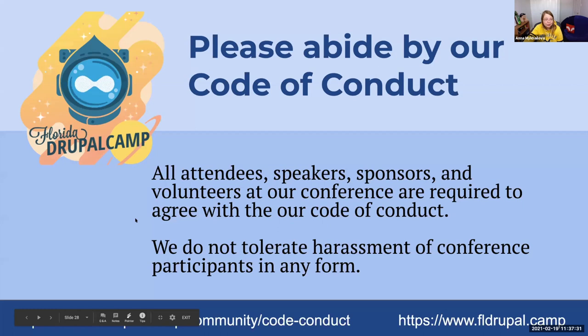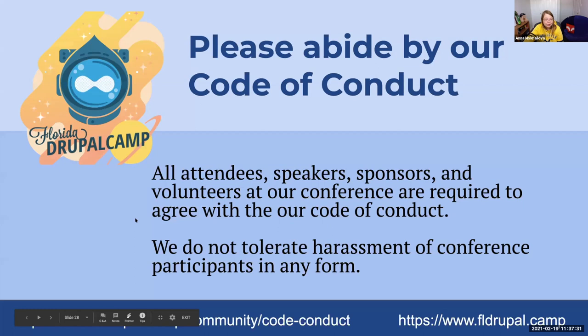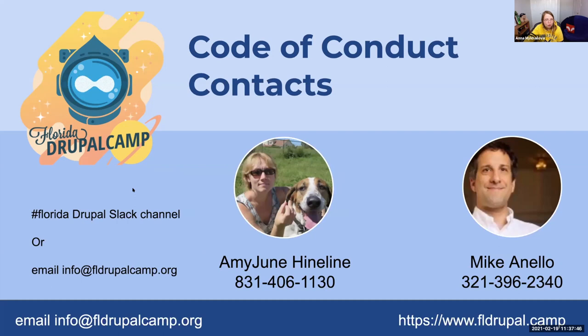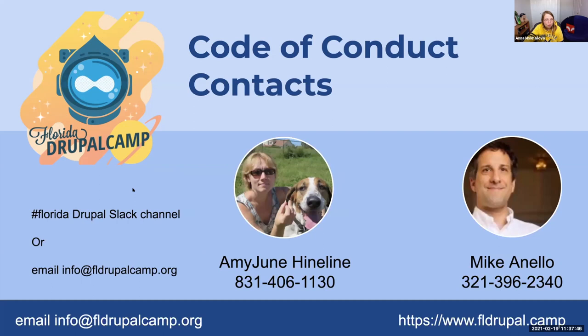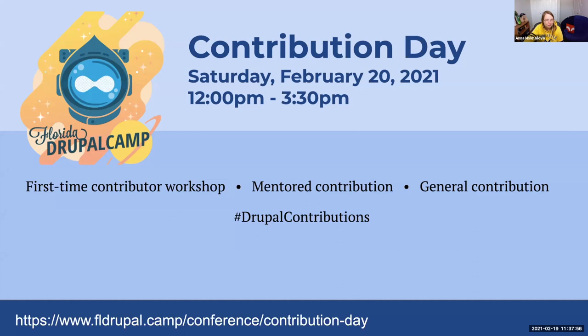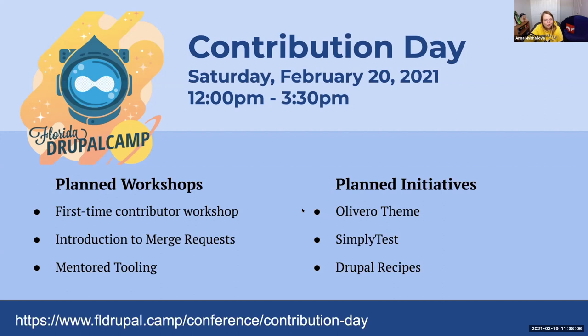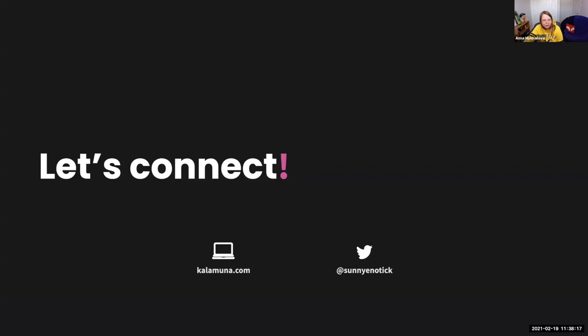And that's all commands that I had to share with you today. I have a couple announcements. Please follow our code of conduct. If you have questions, please follow the links below to learn more about them or reach out to any June or Mike if you have any questions or comments about the code of conduct. And then we will have a contribution day and there will be first time contributing workshop mentoring contribution and general contributions. Please attend. It's very fun. It's a great way to learn and to join the community. And there are some planned workshops and initiatives that you can join and contribute. And be part of the community because we all come for the code and stay for community. And with that, thank you very much. If you want to connect with me, please reach me on our website or on Twitter. And it's time to open for questions. Any questions? Please post in the chat.